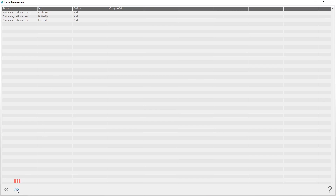Click Next. For each subject, select the action you want to be performed. The action Add will add a new subject for the selected visit to the current database. The action Merge will merge the subject data from the imported database with the subject you select from the current database. The action Merge is available only if the subject with the same name, sex, date of birth, or subject ID already exists in the current database.